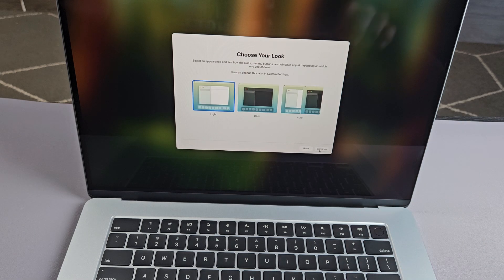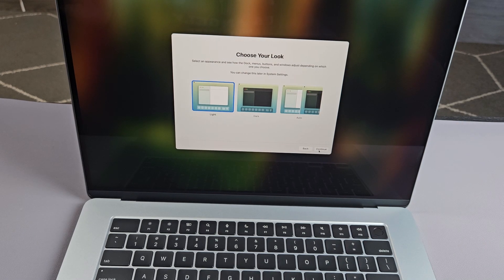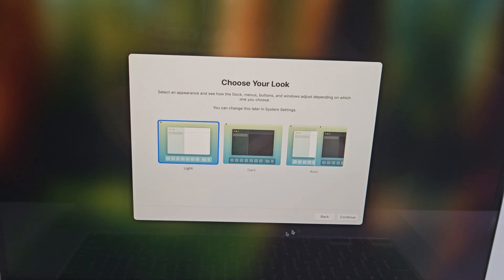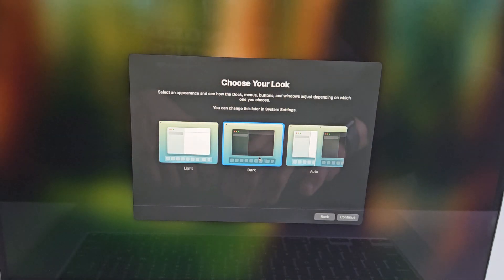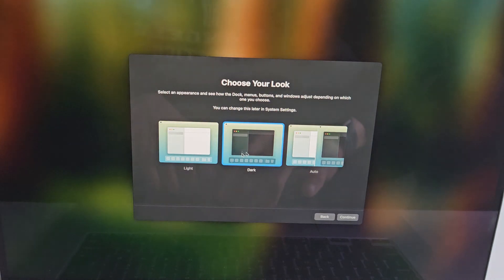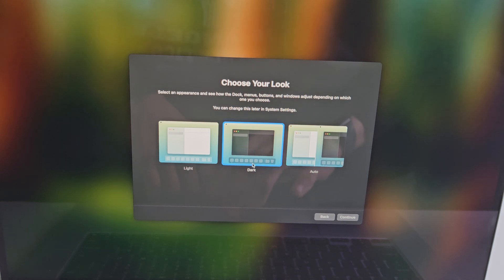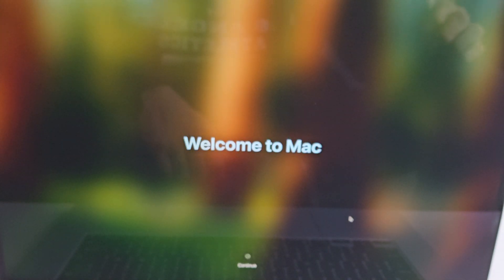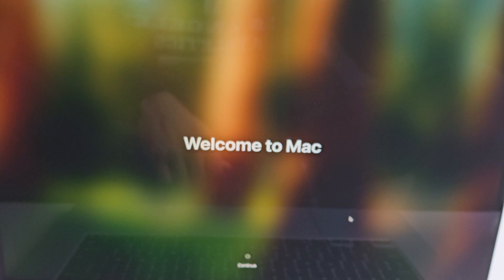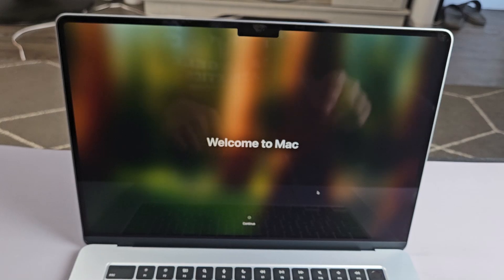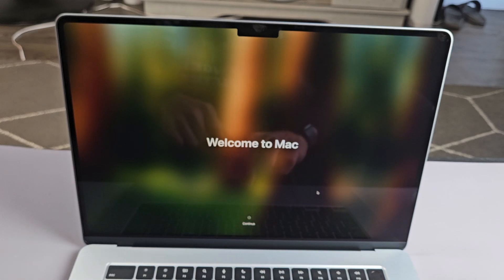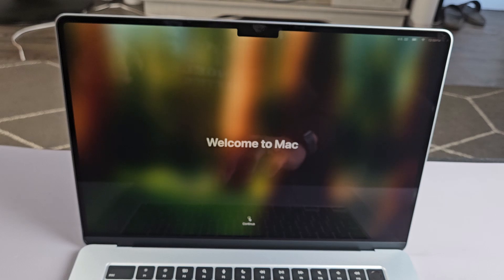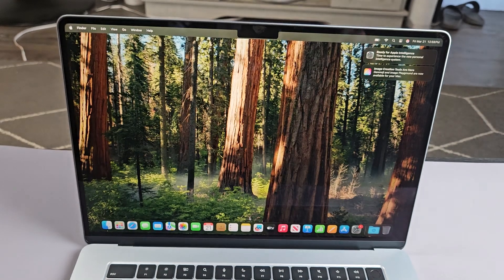Choose your look or appearance. You can go light mode, dark mode, or auto. I'm going to go with dark here - most of you guys will go with dark as well. Then tap on continue. Welcome to Mac. We're just going to go down here and select continue.